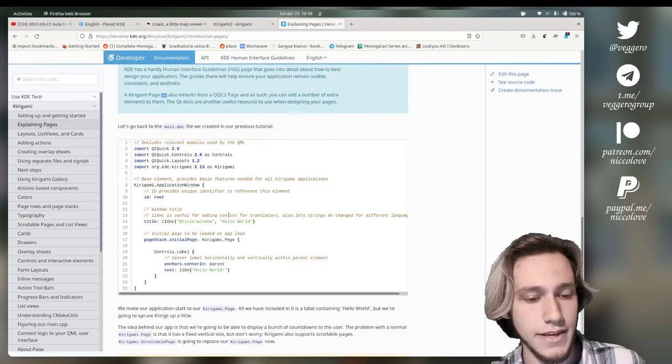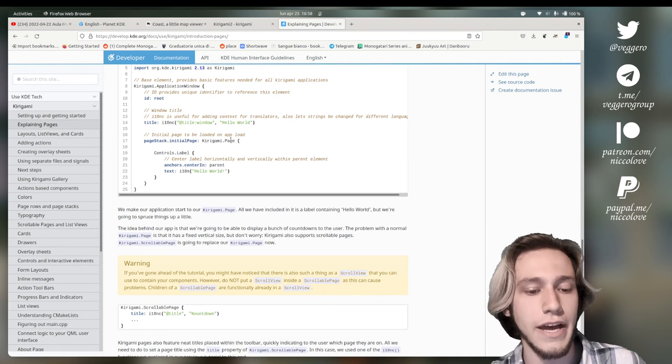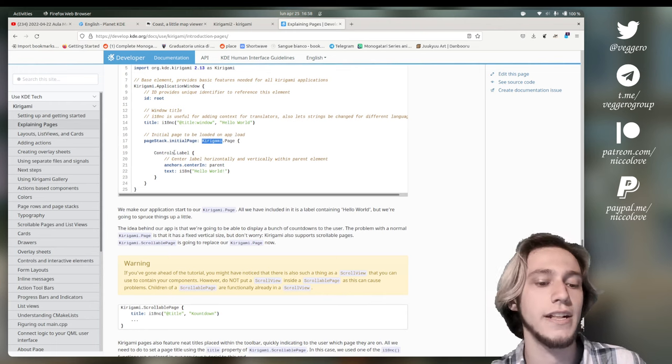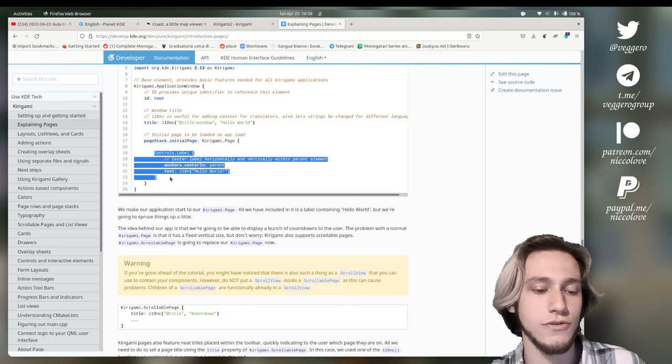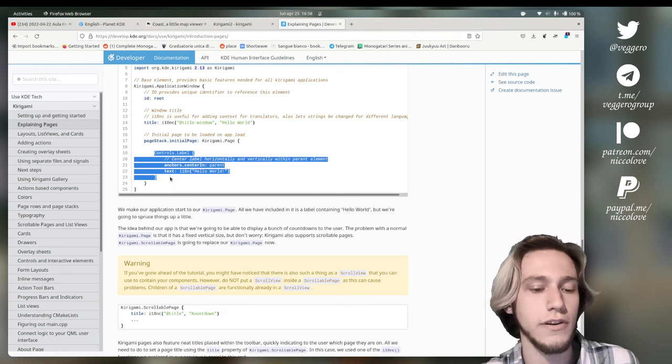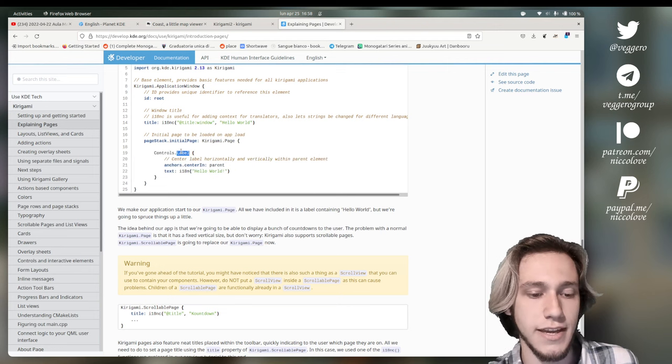And this is done just by saying, okay, I want a Kirigami page. And then, of course, inside of it, you just put whatever. It could be labels. In this case, it could be buttons.